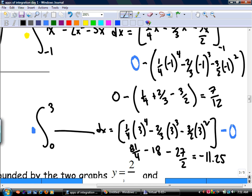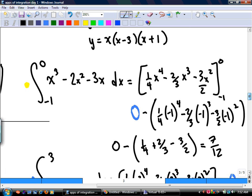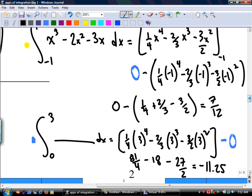It says find the total area, so switch negative 11.25 to positive and add it to 7/12ths. 7 divided by 12 plus 11.25 equals 11 and 5/6ths. So the total area bounded by the curve is 11 and 5/6ths.